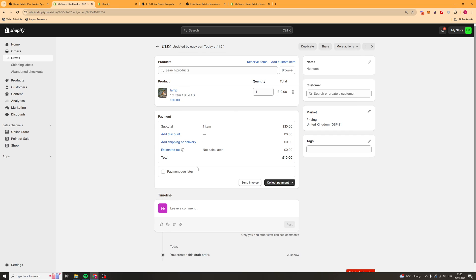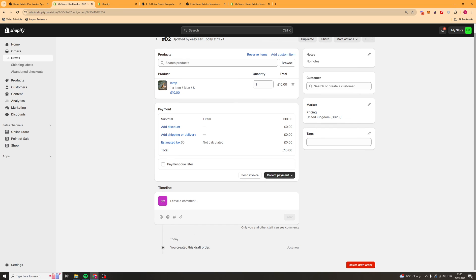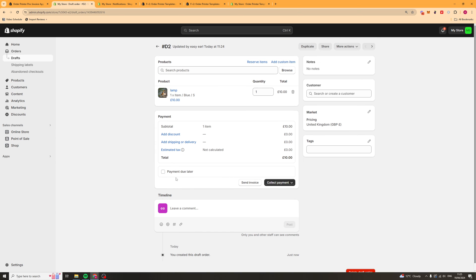From there, if you have set up the invoice template properly, you should see the invoice template instead of the default Shopify one.